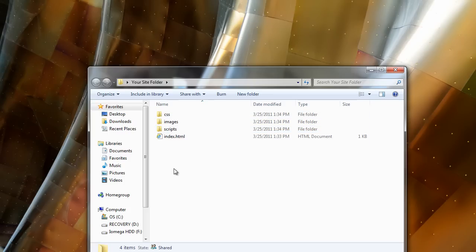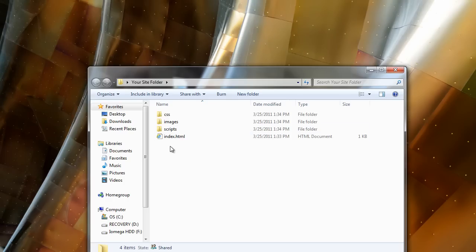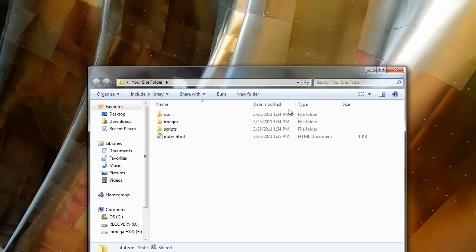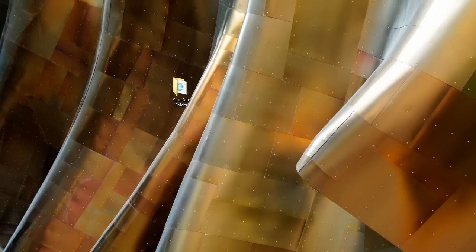So I guess the first thing you would want to do is go to your site and type in a path say yoursitename.com slash images and see if you get a directory index. And I'll show you what that looks like here.